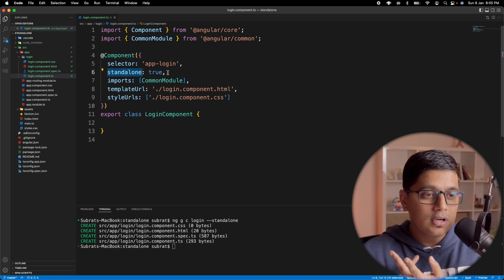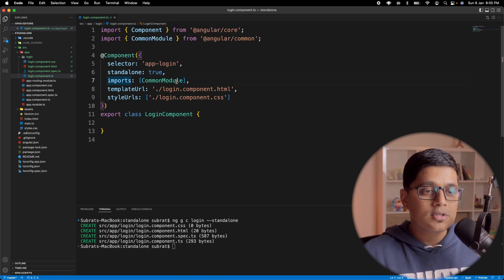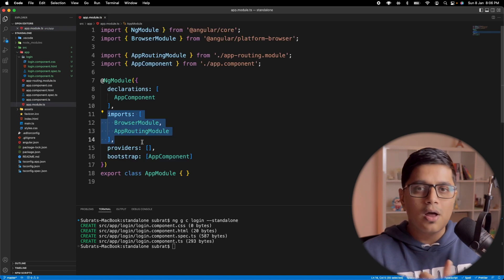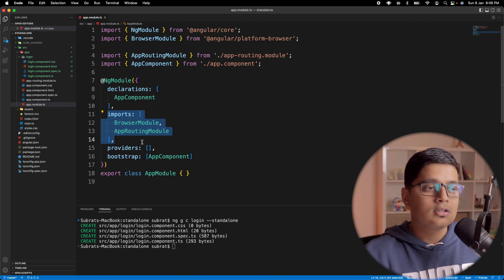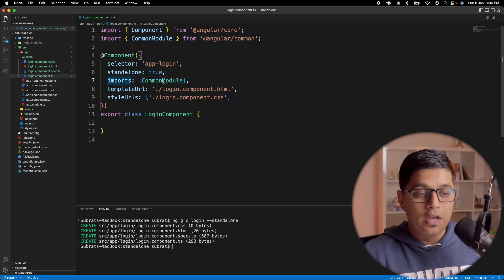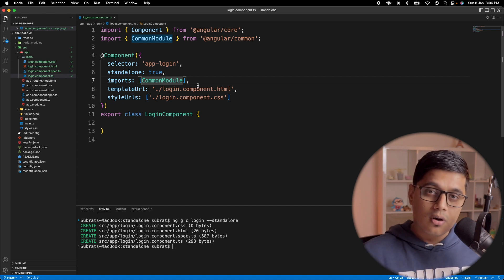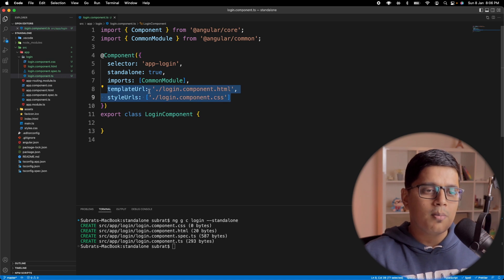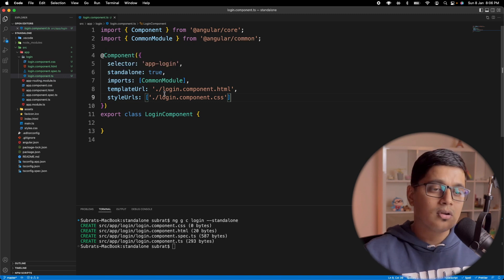We'll go to our login component, and here in login component.ts, inside the component decorator, we have two extra fields. First is standalone: true, which means that my component is standalone. The second is imports — just like the imports in NgModule, you can import browser modules, form modules, different modules from other services. Apart from that, you can also import another standalone component and use it inside, which we're going to see as well.